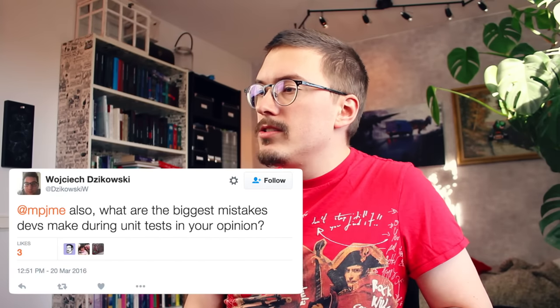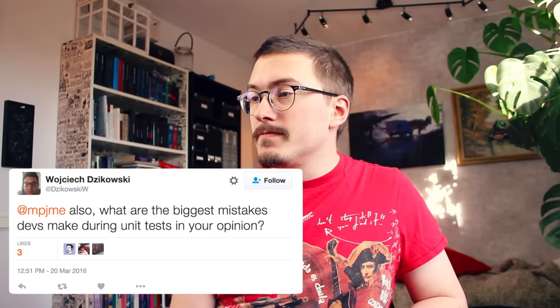What are the biggest mistakes devs make during unit tests, in your opinion? Not writing unit tests. How do you write a good unit test? Well, you write horrible unit tests for several years and you learn from every one, and eventually you start writing good unit tests. Write bad unit tests and learn from them. You will get good eventually.